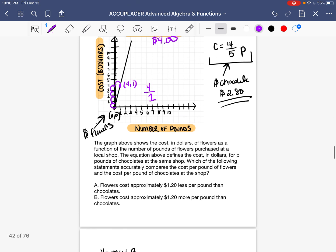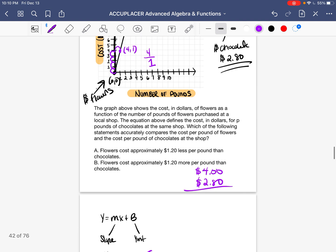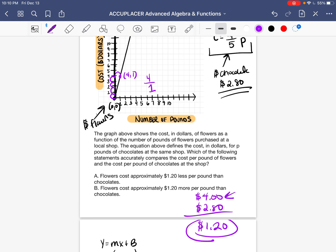So we have $4 for flowers and $2.80 for chocolates. The difference: 4 minus 2.8 equals 1.2, so $1.20. Flowers cost $1.20 more than chocolates. Looking at the answer choices: A says flowers cost approximately $1.20 less per pound than chocolates — no. B says flowers cost approximately $1.20 more per pound than chocolates — yes, that's our answer.